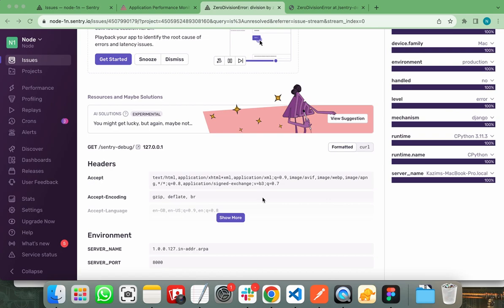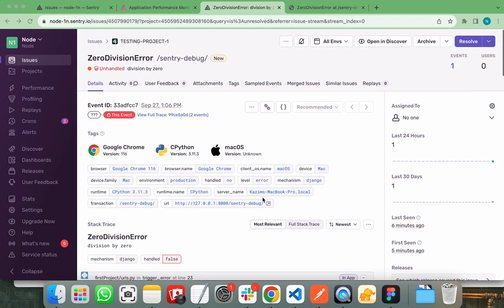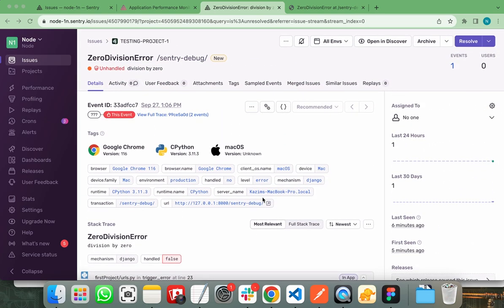So if anything went wrong in any of your APIs, Sentry will trigger the alert and you will get notification about the error and you can easily fix it. So in this way, you can set up Sentry in your project and monitor its logs. That's it for this video. Thank you very much.